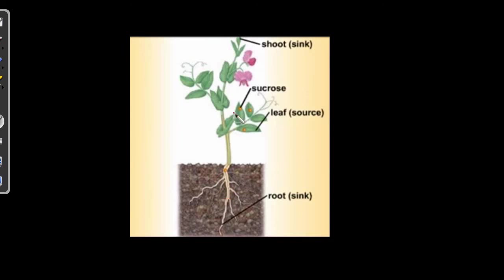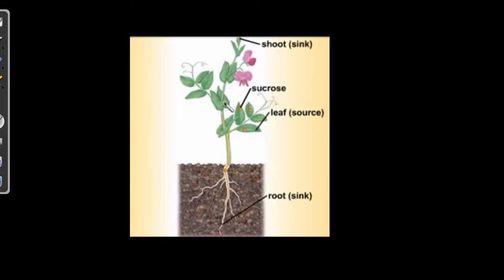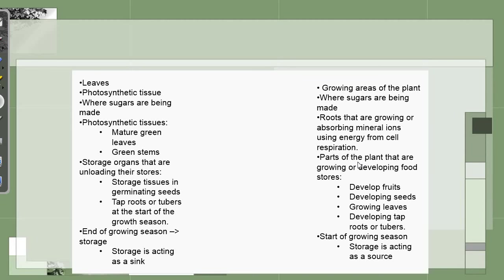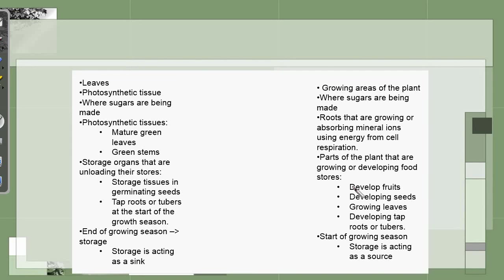Over here, the sink could be shoot also because shoots are also growing. But this is not the case all the time. It may vary according to the seasons, according to the need of the plant. So, you can just take a moment over here and make a note of all the sources and the sinks which change according to the seasons.